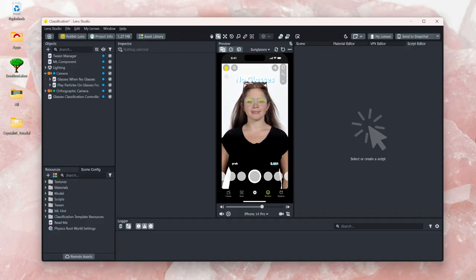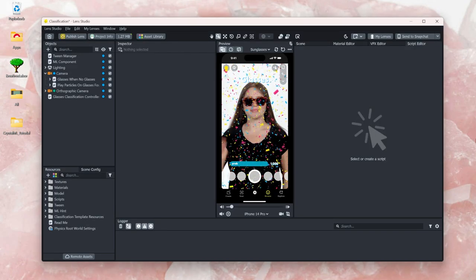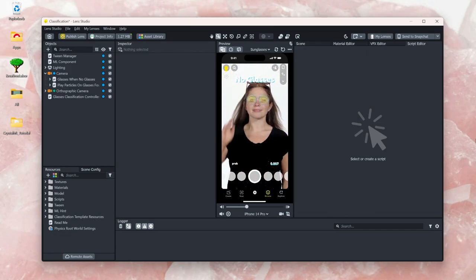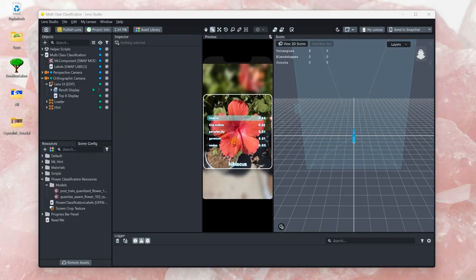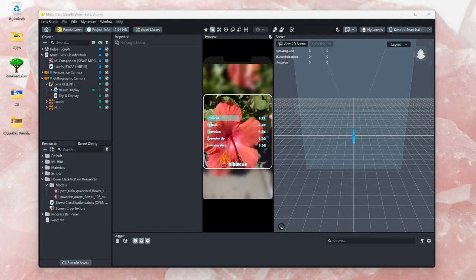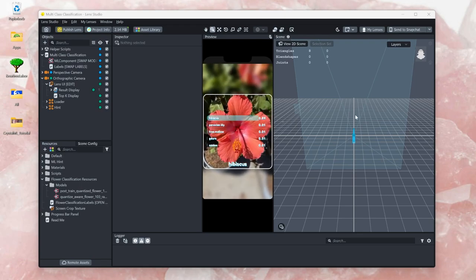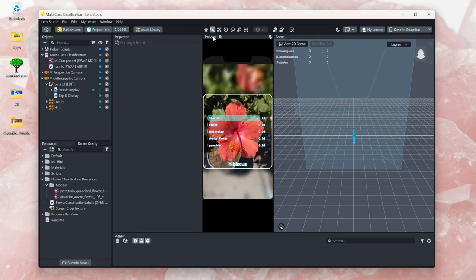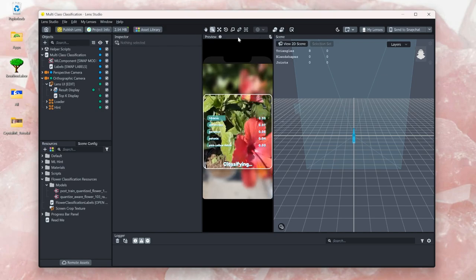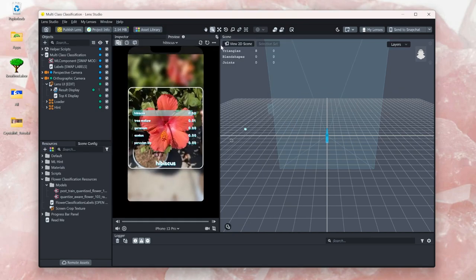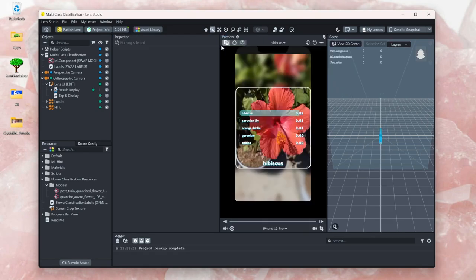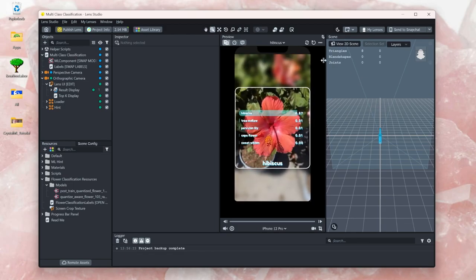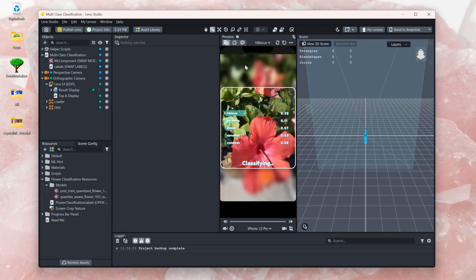You can already find an object classifier template from Lens Studio where it detects if you wear glasses or not. There is also a template for multi-object classification, but if you want to detect your own objects like products from a brand or stones in my case, it is actually really hard to create that custom machine learning model.